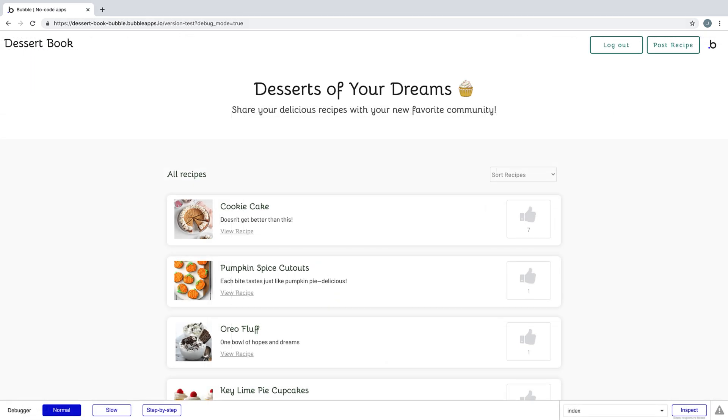Congrats, you've now successfully built your first application on Bubble. For more videos like this, check out bubble.io.academy.